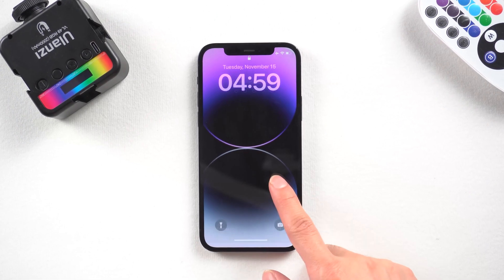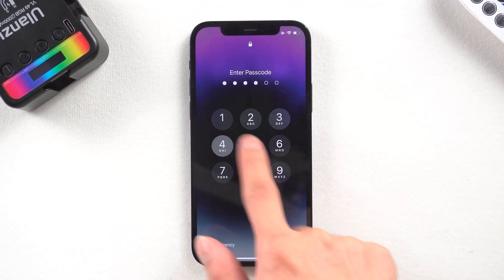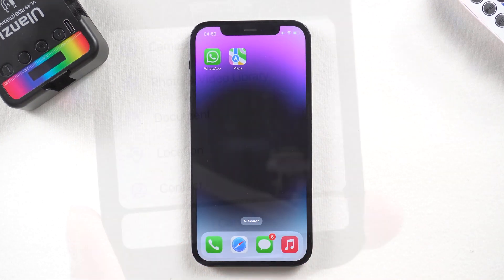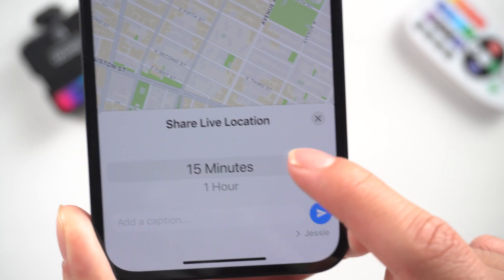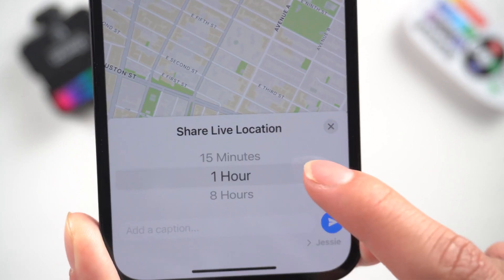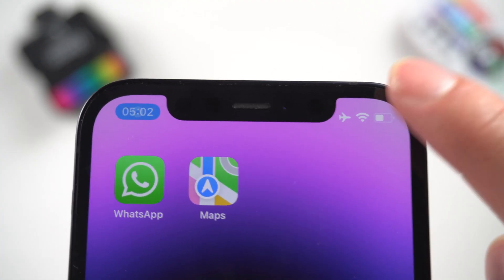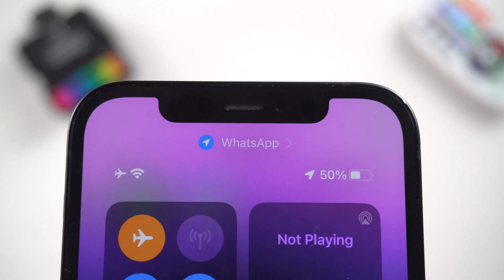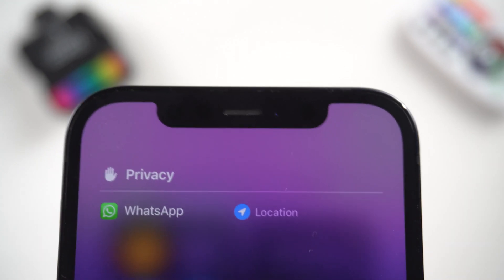Hello everyone, welcome back to our channel. With WhatsApp's latest feature you can now share your live location with your friends. However, in today's video I'll show you how to send a fake location on WhatsApp. Let's get started.